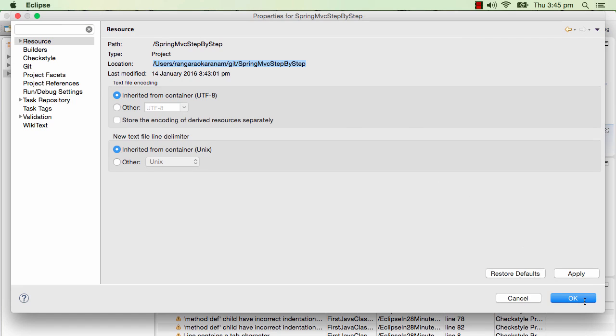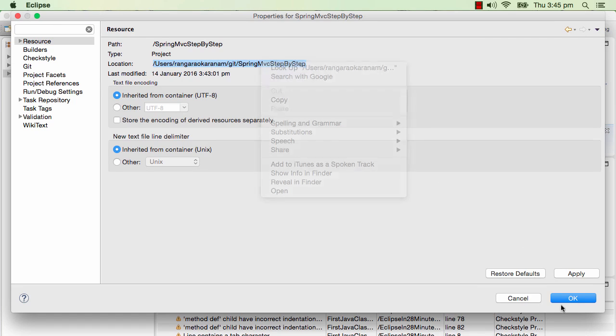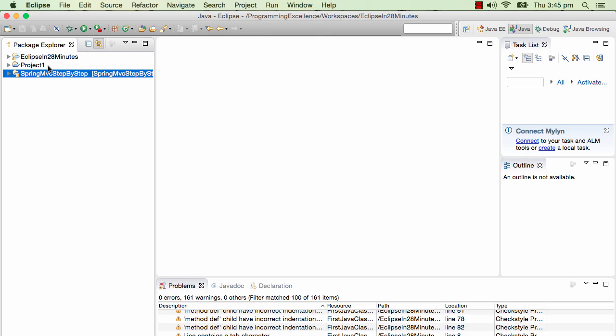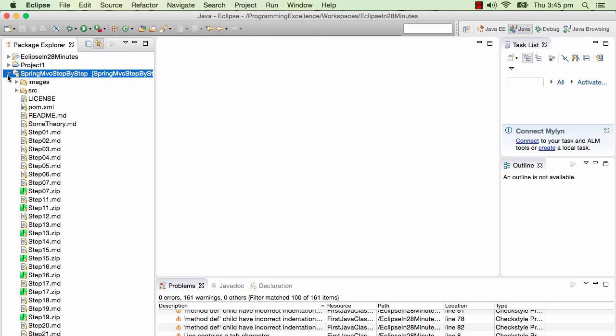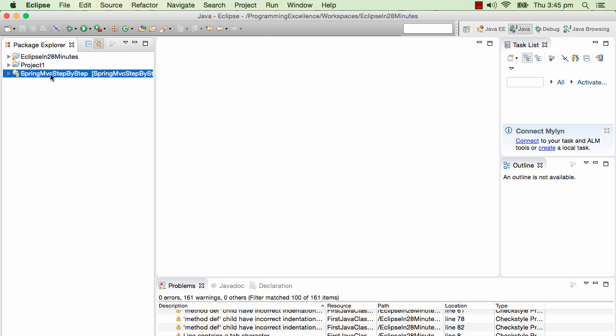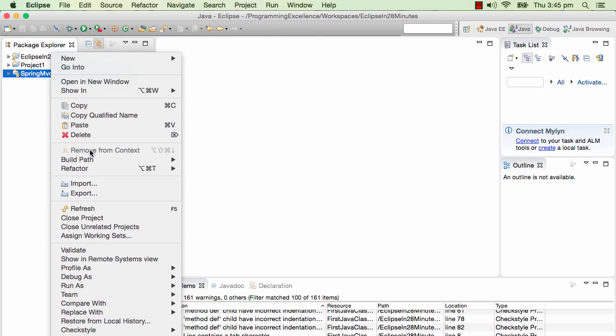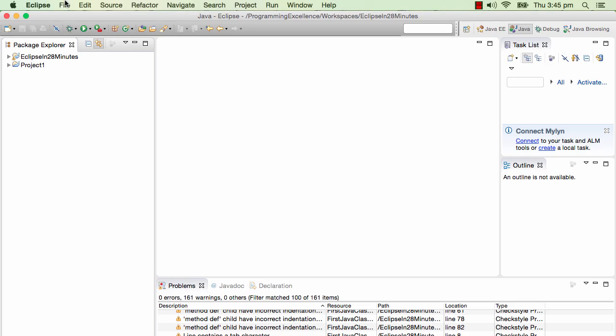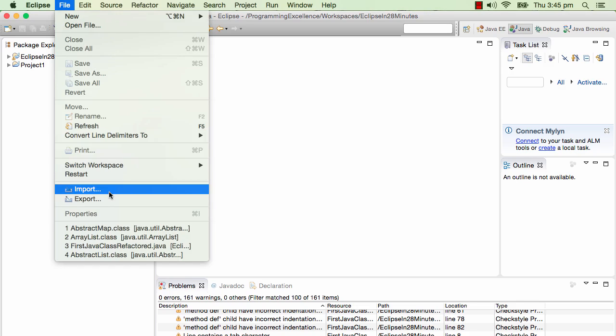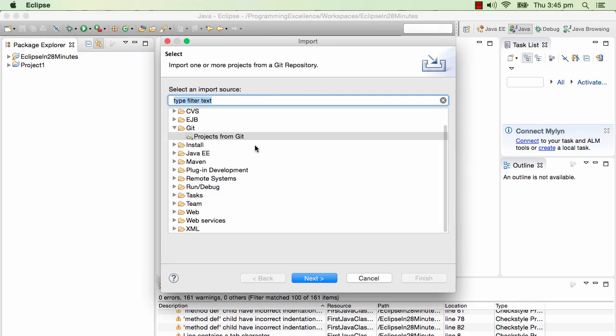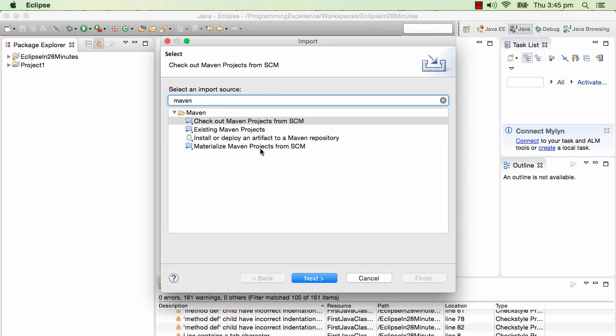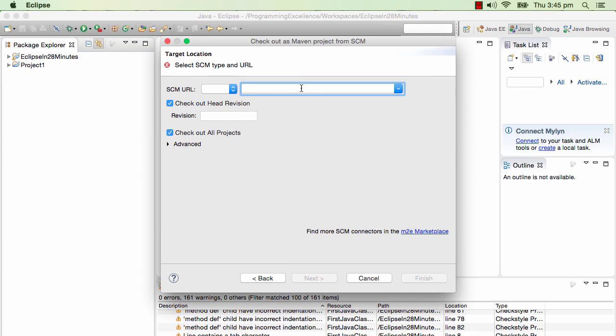Now, this project is present in here as a normal project, but I would want to use it as a Maven project. So what I'll do is I'll go ahead and right click delete. And do a file import. We have downloaded the Git project to our hard disk.